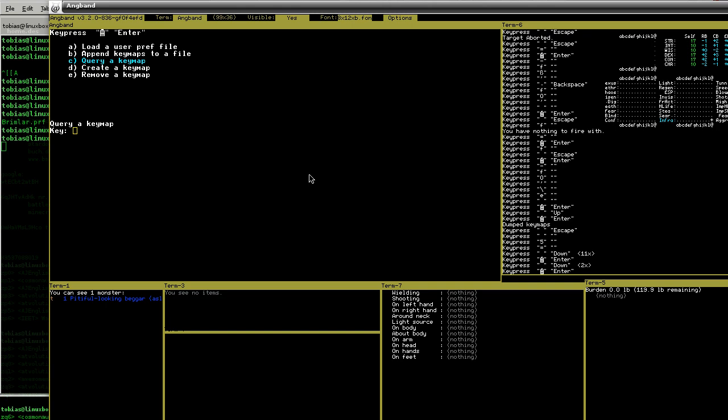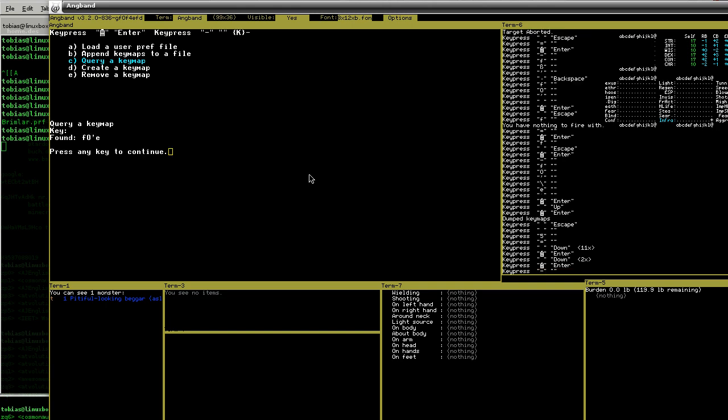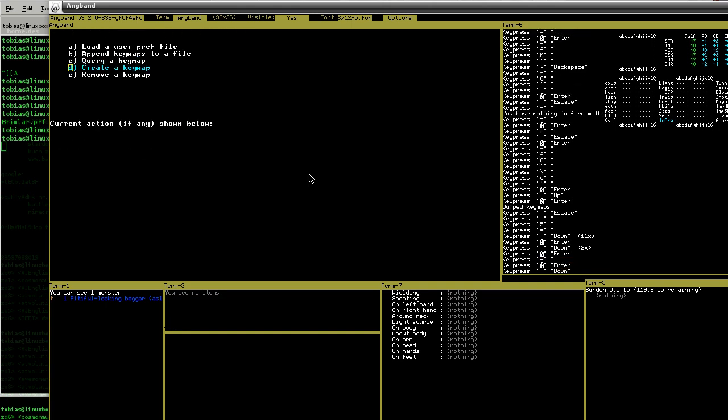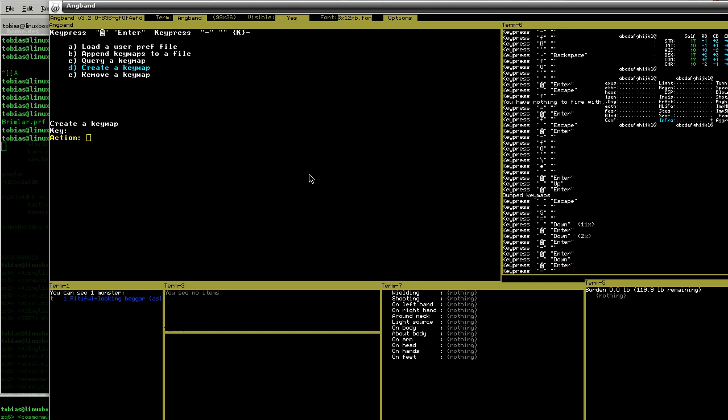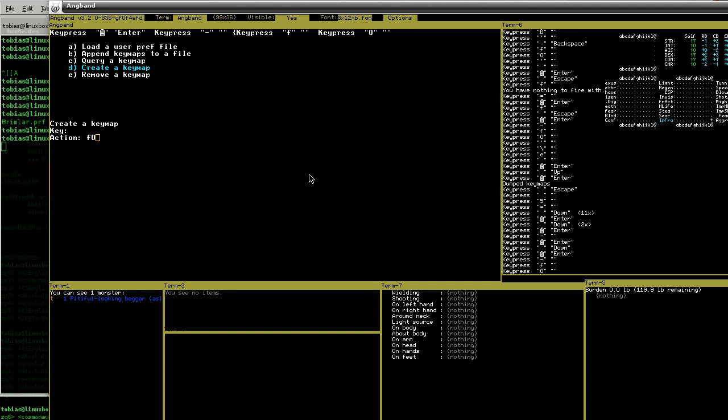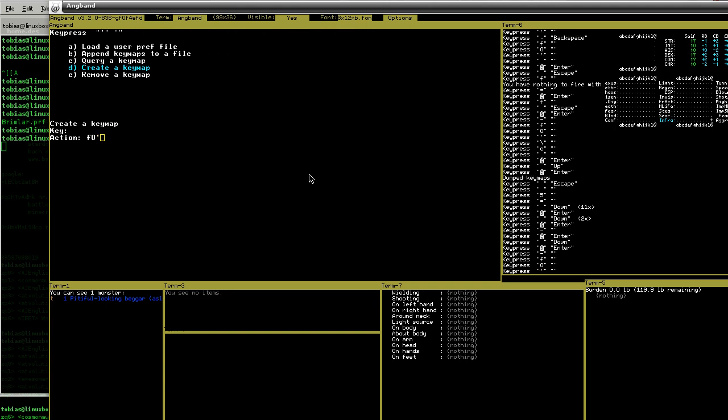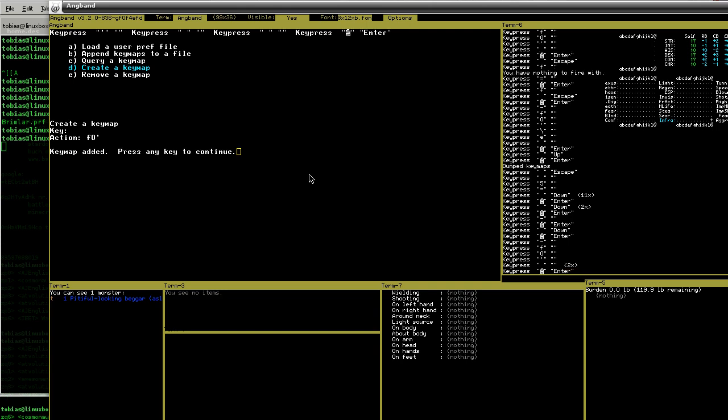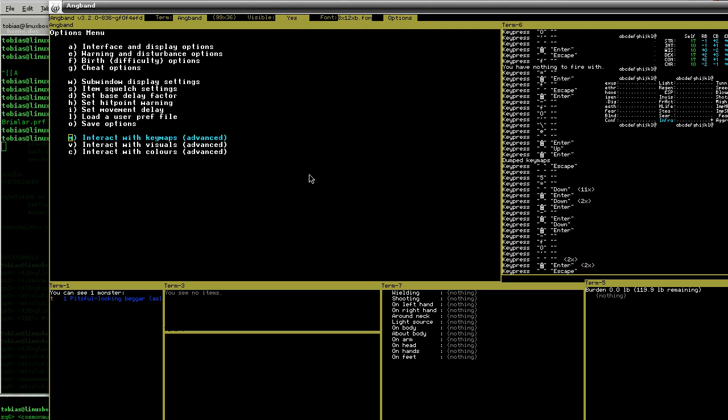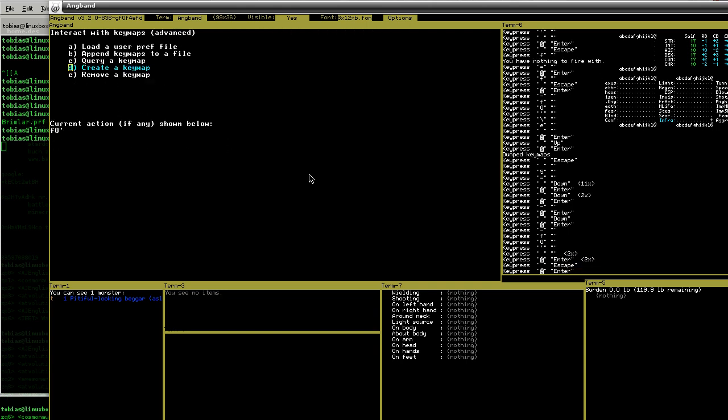Another useful keymap to add is, for me for example, you can put it on another key. On the keypad five, F0, backtick, space space. Now those are keymaps.